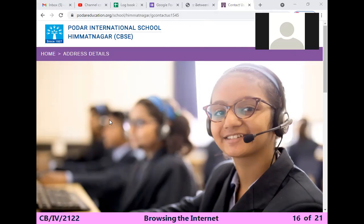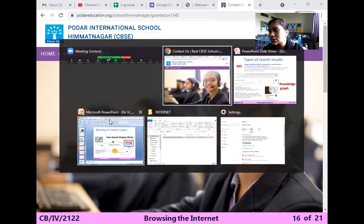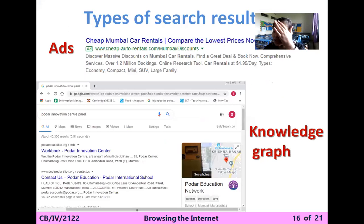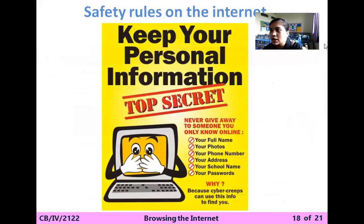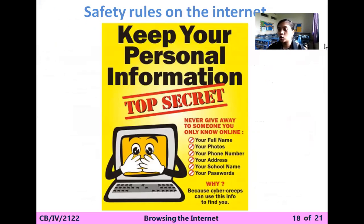Now this is the last topic, that is the search result. This is one example given to you — you can search it also. Now we have to learn which rules you have to follow whenever you are using the internet — safety rules on the internet.